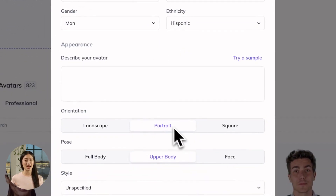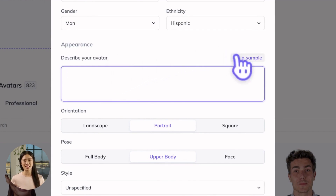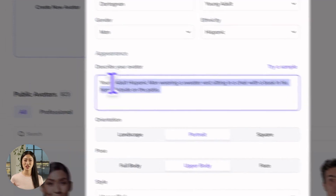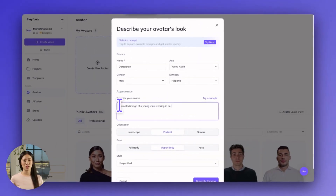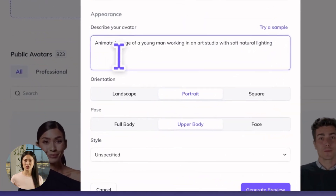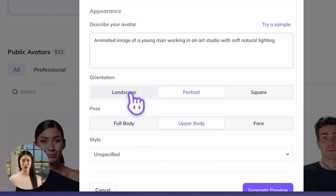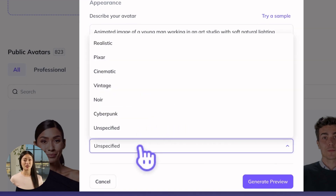Next, type your text prompt to describe your avatar. If you're not sure where to begin, click Try a Sample to get the wheels turning. You can always overwrite this with a prompt of your own. Then choose your avatar's orientation between landscape, portrait, and square, their pose, and lastly, animation style.